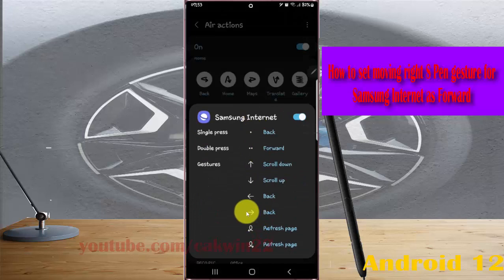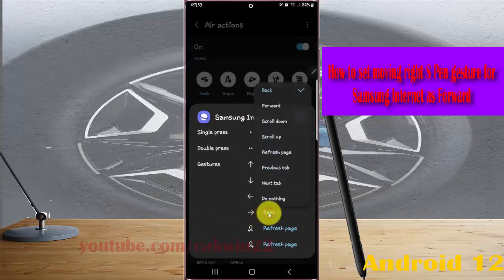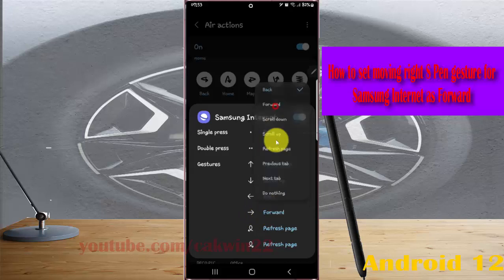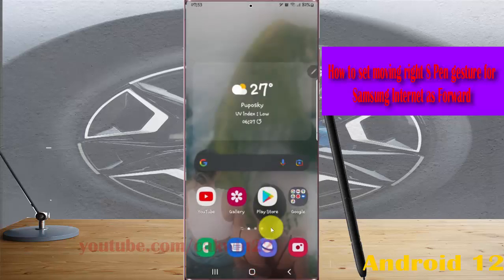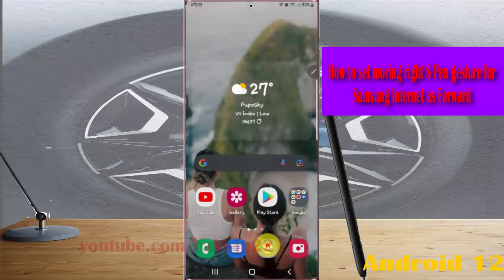Tap the moving right expand gesture icon, then tap Forward. The moving right expand gesture for Samsung Internet is now set as Forward.